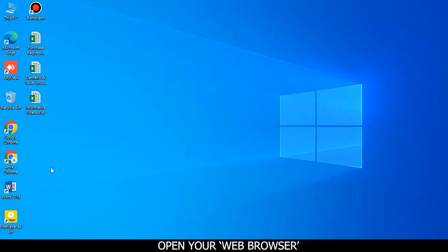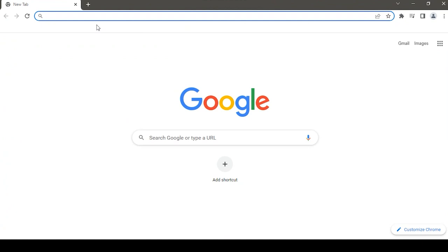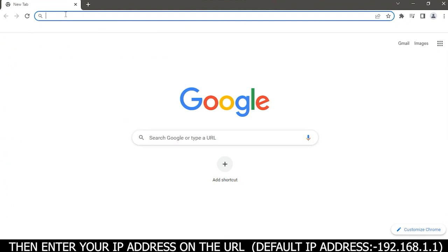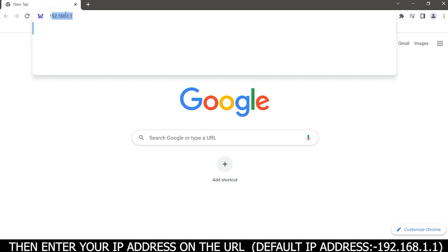Open your web browser then enter your IP address on the URL. Default IP address 192.168.1.1.